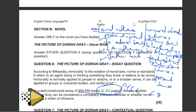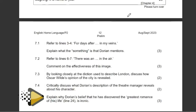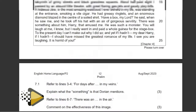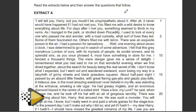Let's continue to our context questions for Dorian Gray. Question 7 is based on extracts, and our extract is from Chapter 4. The extract reads: 'I will tell you, Harry, but you mustn't be unsympathetic about it. After all, it never would have happened if I had not met you. You filled me with a wild desire to know everything about life. For days after I met you, something seemed to drop in my veins. As I lounged in the park or strolled down Piccadilly, I used to look at everyone who passed me and wondered with a mad curiosity what sort of lives they led. Some of them fascinated me; others filled me with terror. There was an exquisite poison in the air. I had a passion for sensations.'